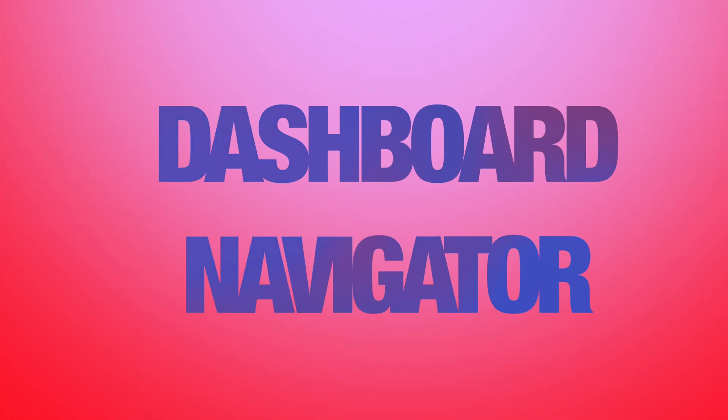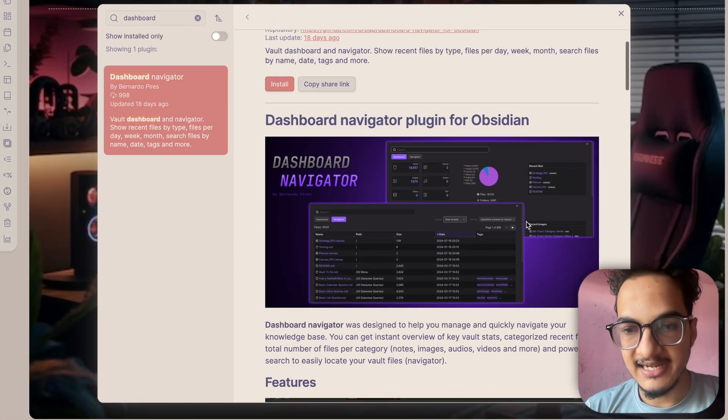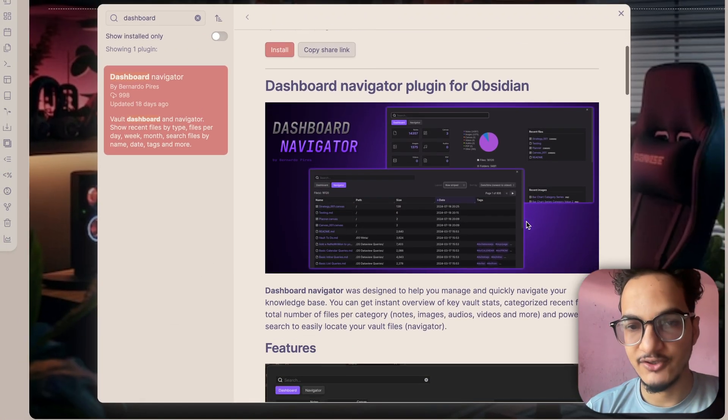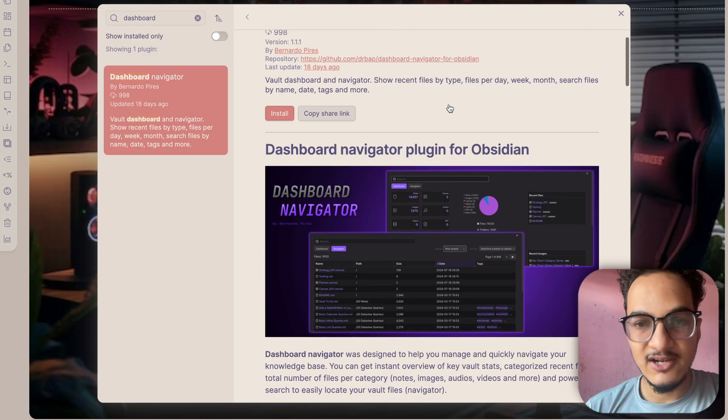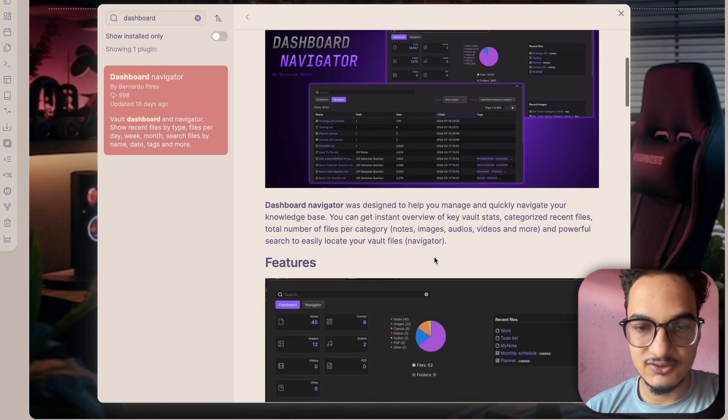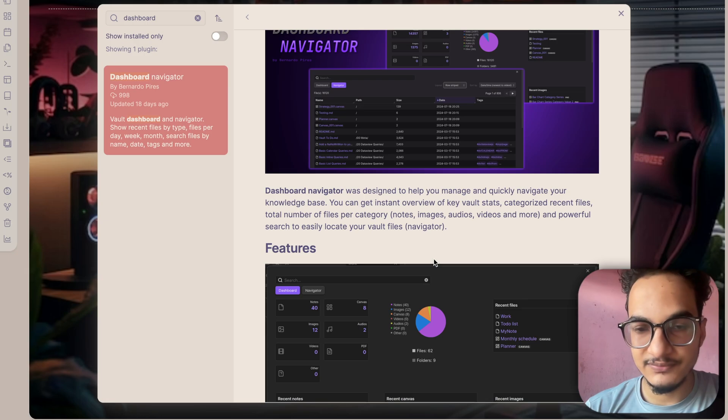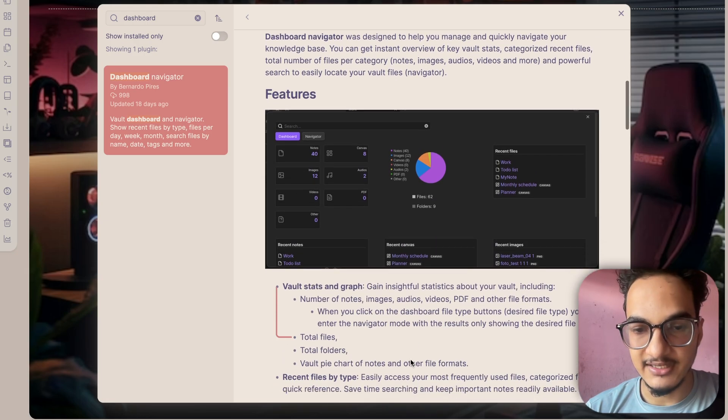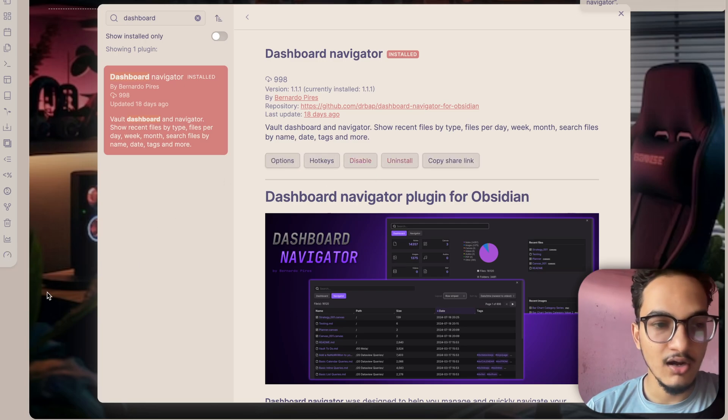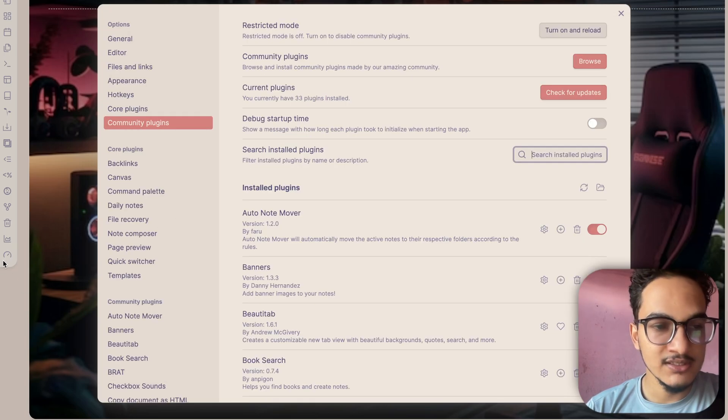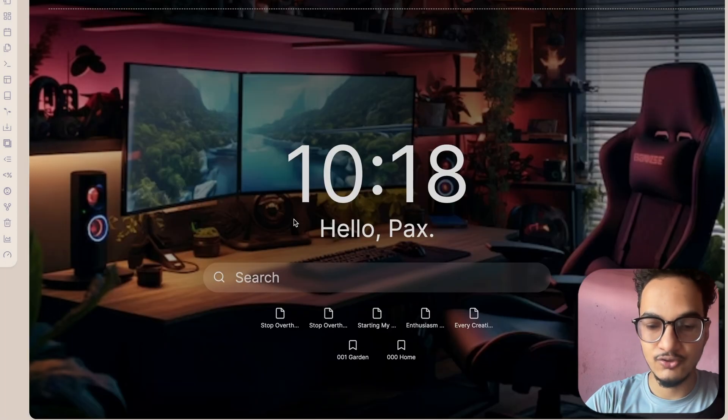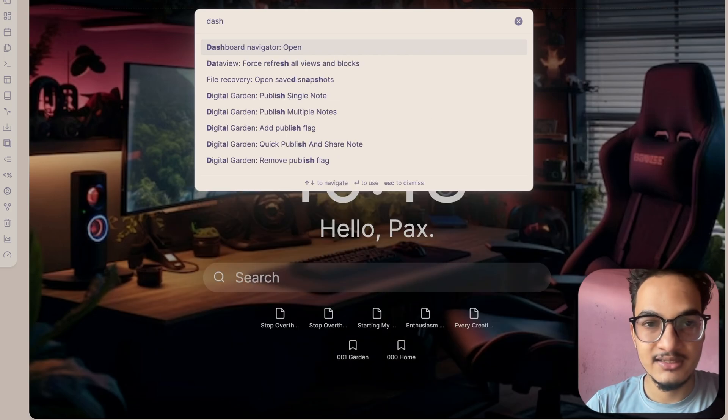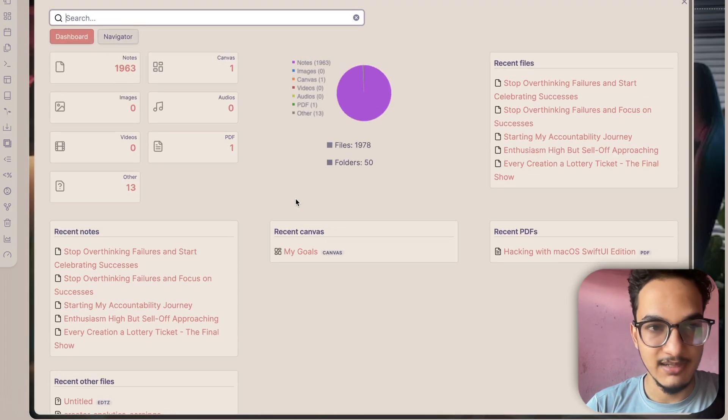The next plugin on our list is Dashboard Navigator. This is a plugin that helps you manage and quickly navigate your Obsidian vault. It gives you an instant overview of key vault stats, categorized recent files, total number of files per category, and advanced search features that can help you easily locate your vault files using the navigator. Once you install and enable the plugin, a ribbon menu will be added over here. You can open the dashboard navigator by using this ribbon menu or you can also use command and search for dashboard navigator, and it will open up like this.